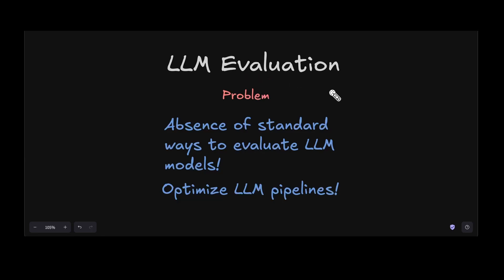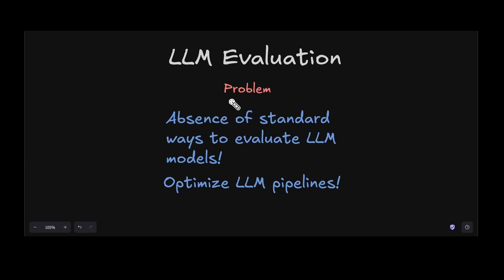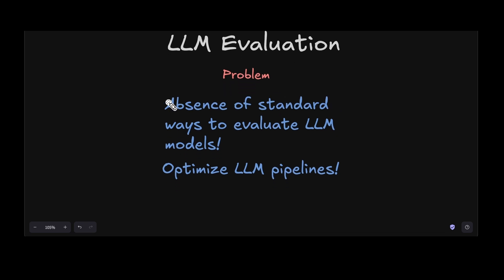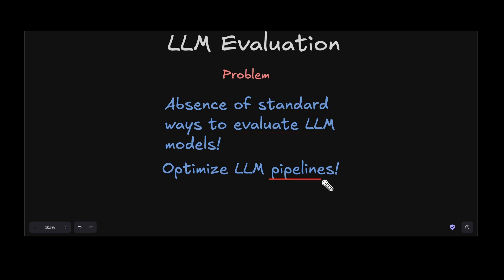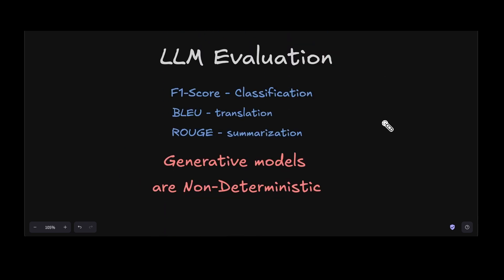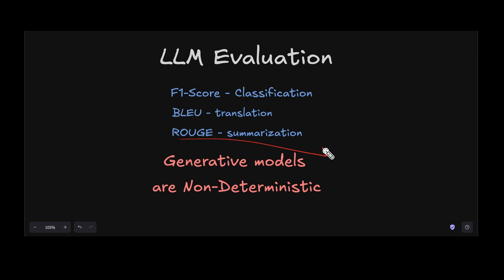LLM evaluation has come a long way, similar to how we've come a long way with large language models. However, there are huge problems still existing with evaluation. One is the absence of a standard way to evaluate LLM models, and even more, if we have a pipeline, we are struggling to optimize the pipeline for our needs.